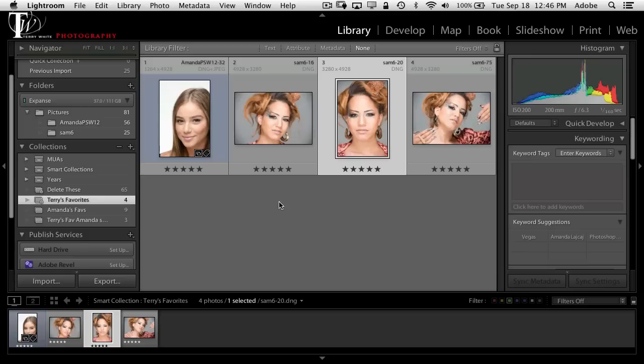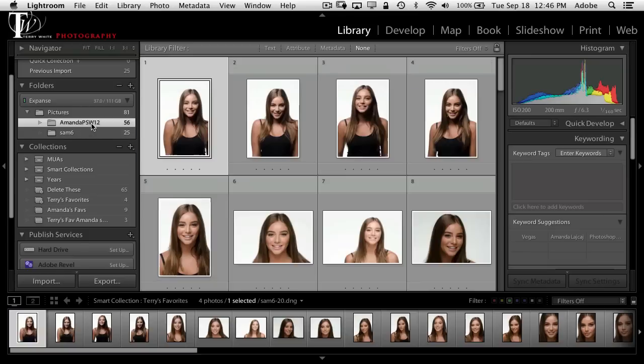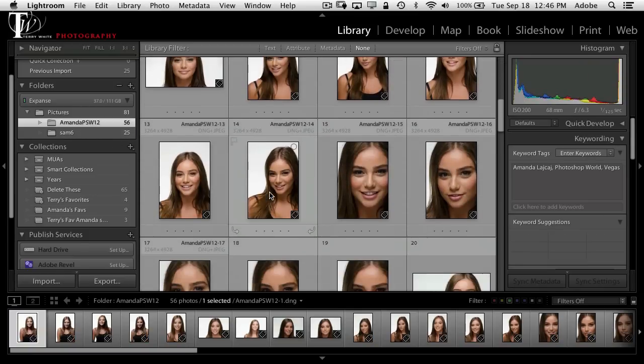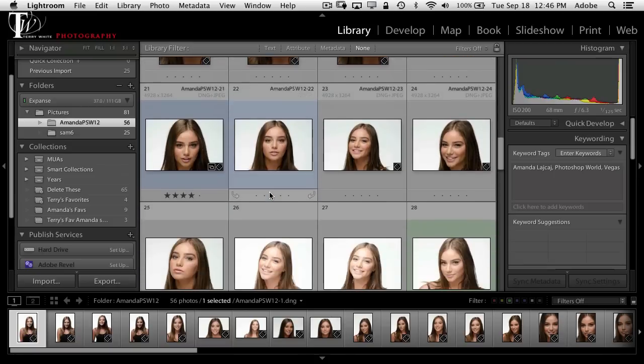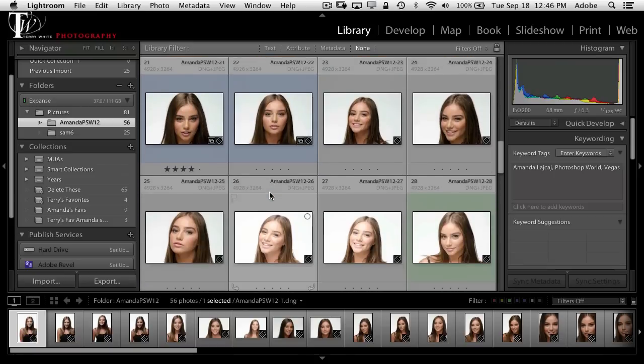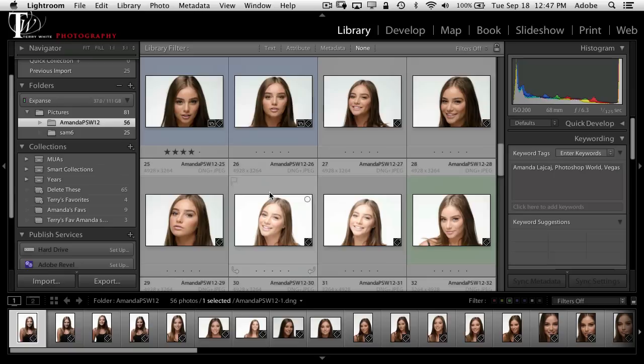Last but not least — and this is often overlooked — let's say I want to update my studio wall and I'm randomly finding pictures I want to print. Rather than remembering which ones they are, I want them in a collection, but not permanently. Once I'm done printing I don't need it anymore. I could create a collection manually, drag them in, print, and delete the collection — but there's a faster, easier built-in way. It's called a quick collection and it's already there; you don't have to create it.